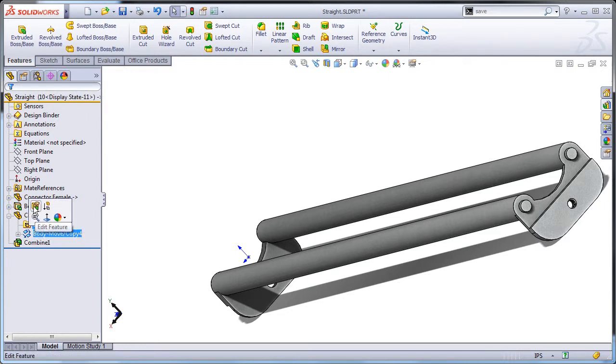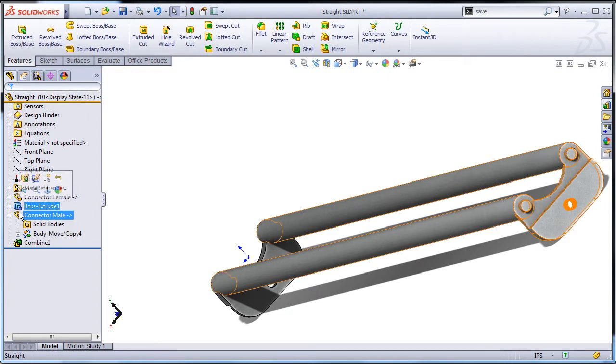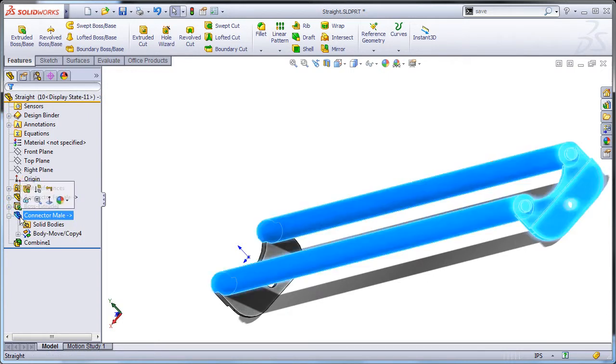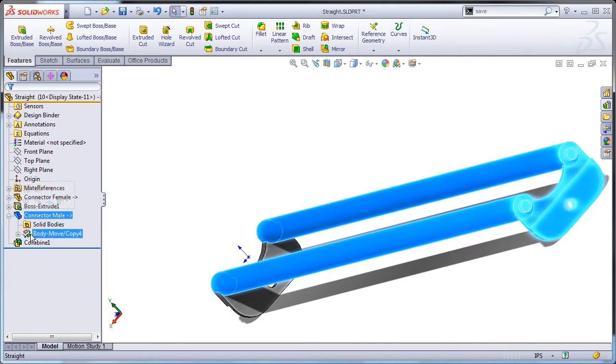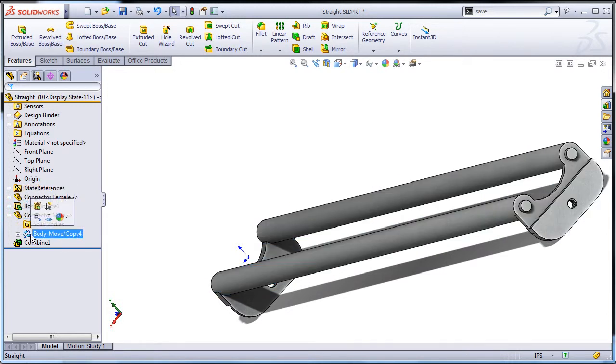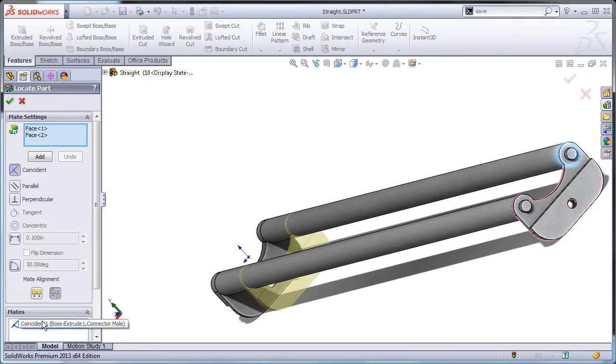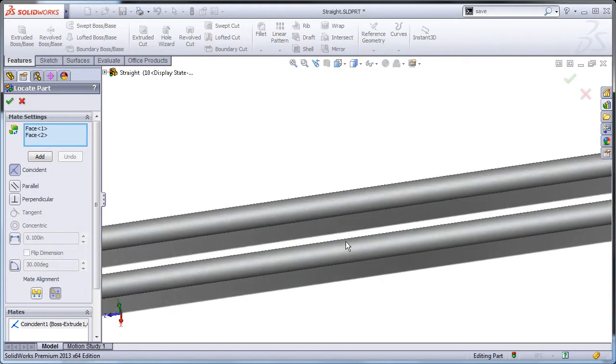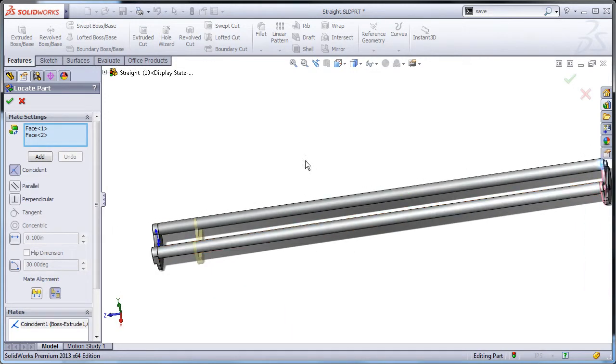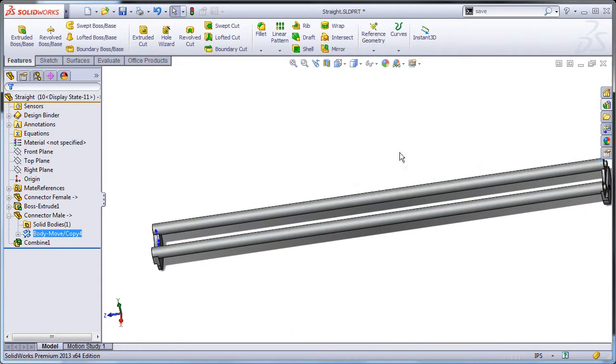Order the boss extrude before the male connector. Edit the move copy bodies absorbed by connector male. Click constraints. Add a coincident constraint to position the male connector at the end. Click add and click OK.